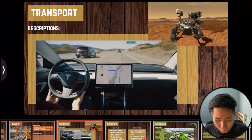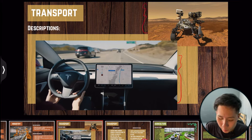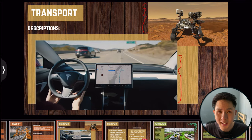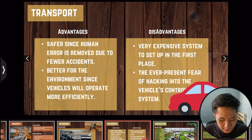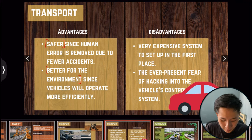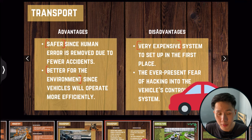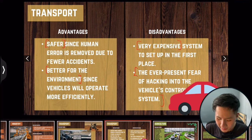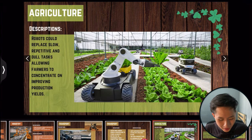In transport, robotics is used in autonomous cars such as Tesla vehicles, and also in rovers currently operating on Mars. Advantages include being safer and better for the environment; however, these systems can be very expensive to set up, and the ever-present risk of hacking remains.